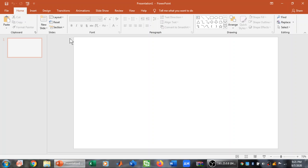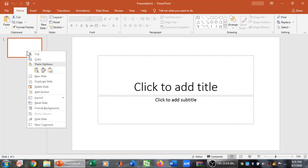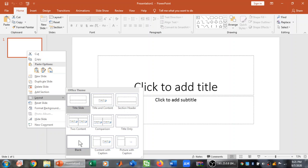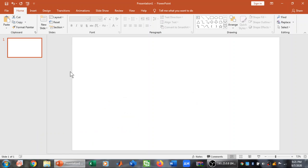So I am going to select my blank presentation and I am going to right click and change my layout to blank.